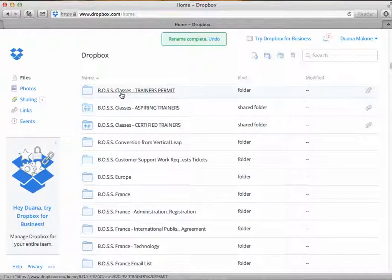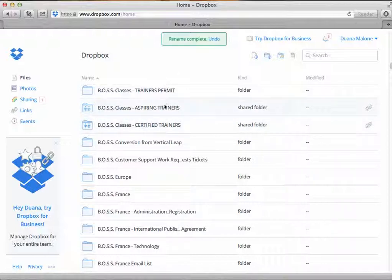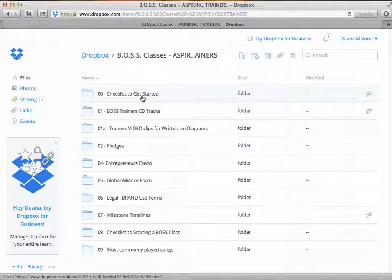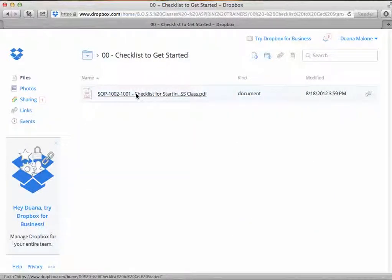If you've been invited to the folders — either boss classes trainers permit, boss classes aspiring trainers, or certified trainers — you will click on the appropriate folder. Let's assume you were invited to the aspiring trainers. All aspiring trainers would access any of the folders applicable to your needs at that time. If you're just starting out, it's best to go in order starting with the very first folder, number 00: checklist to getting started.